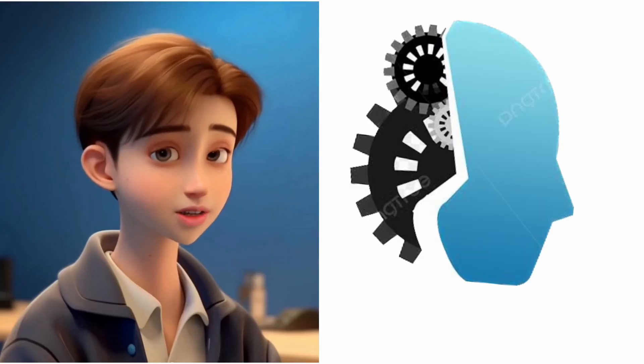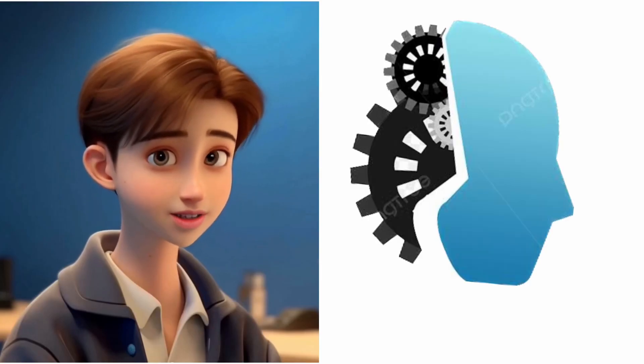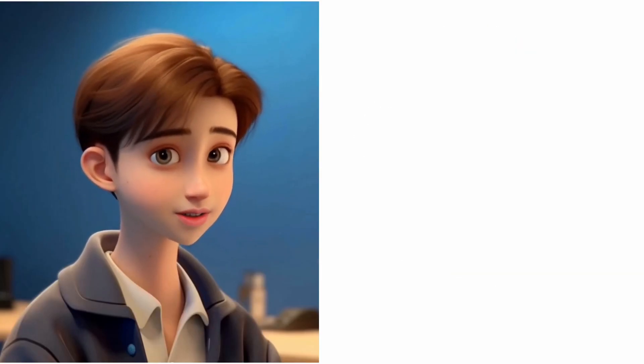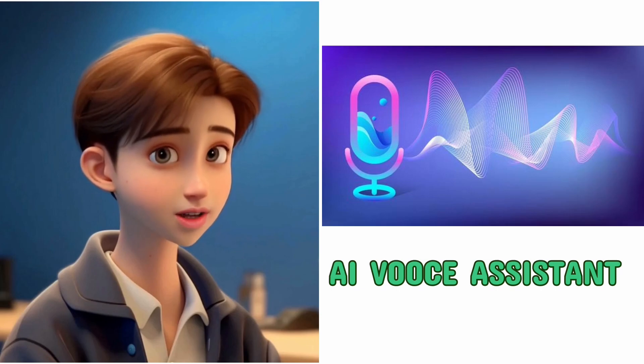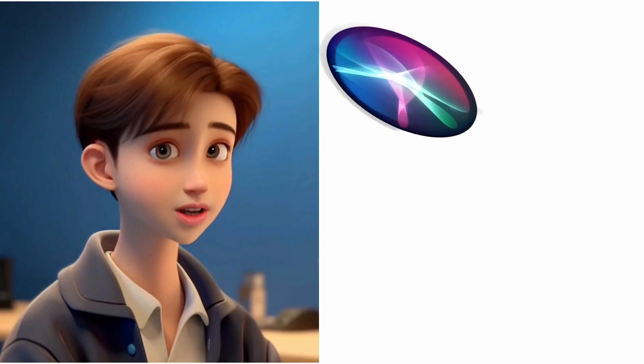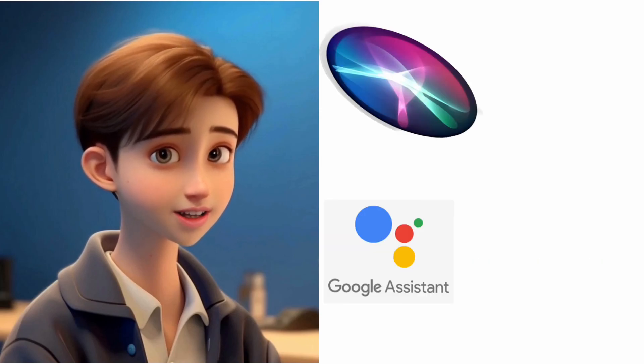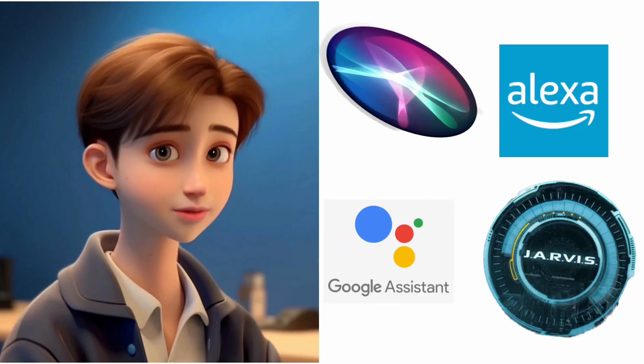Hello friends, I am an artificial avatar created by Hanish. Today in this video, Hanish shows how to create an AI voice assistant such as Siri, Google, Alexa, and Jarvis.